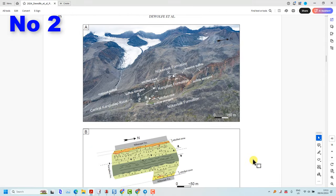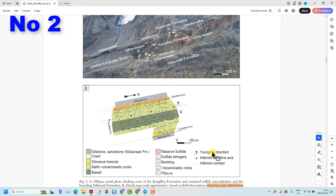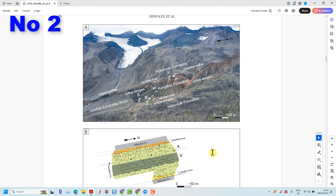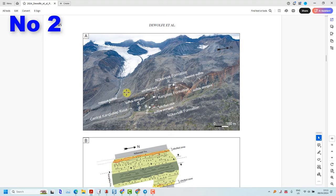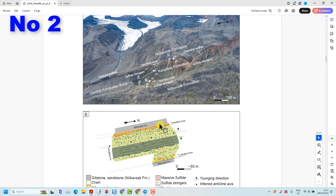If we go down to their photograph in figure two, it shows a nice layer cake stratigraphy, or it appears that way, but when you look at it in detail there is a reversal in younging. This is a map of that — there's a reversal in younging — but they don't indicate the dip angles in this map.